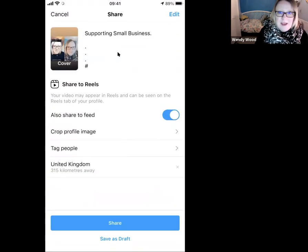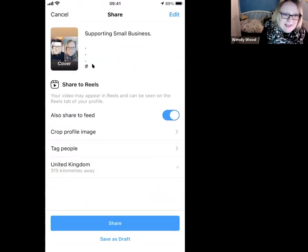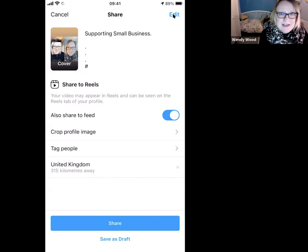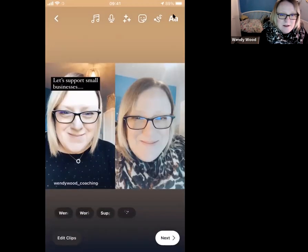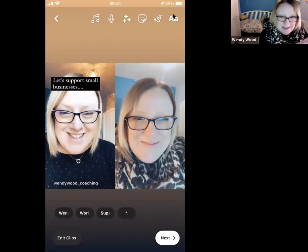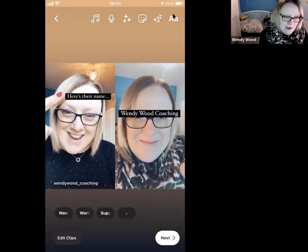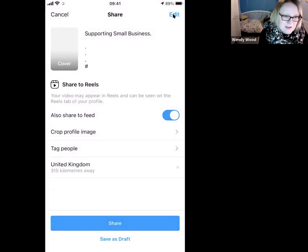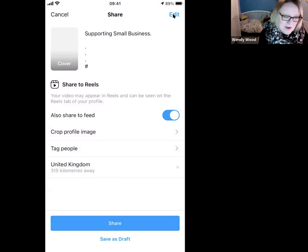You could click on the draft, re-edit it, and if you want to edit the actual reel you can click Edit and go back in — you could add more text or change things around. For now I'm just going to save this as a draft.